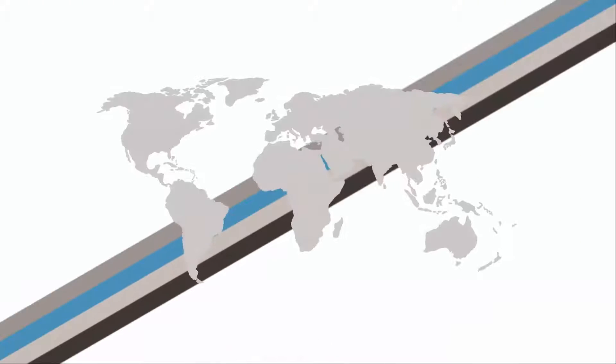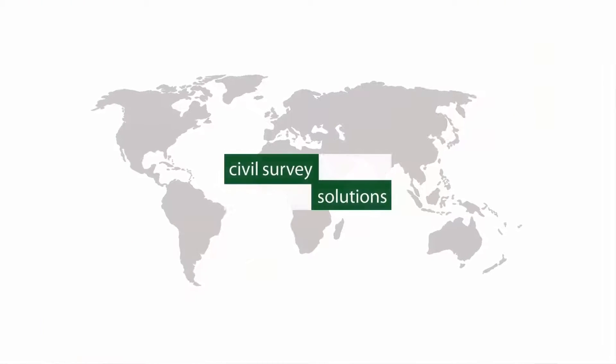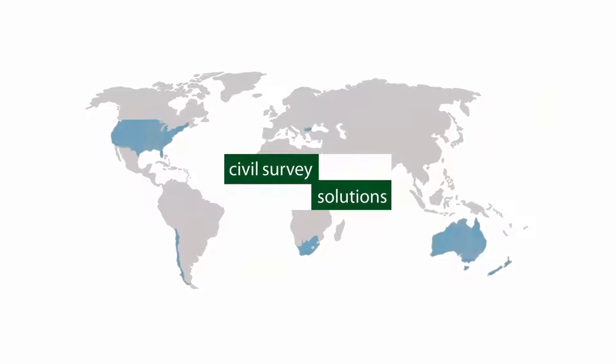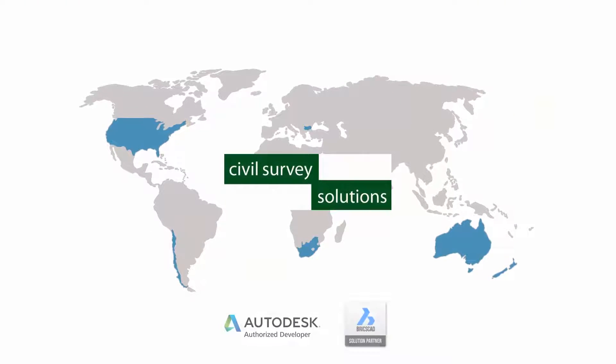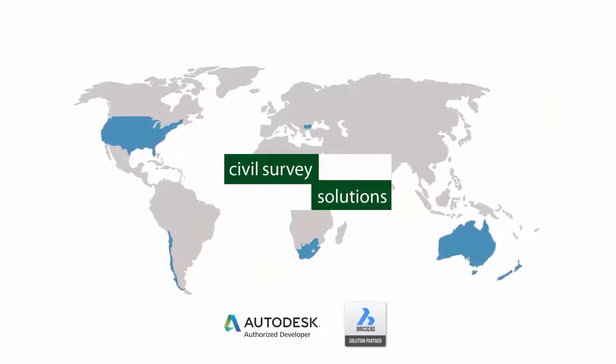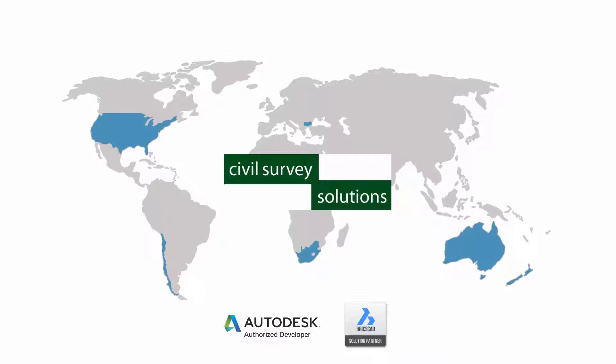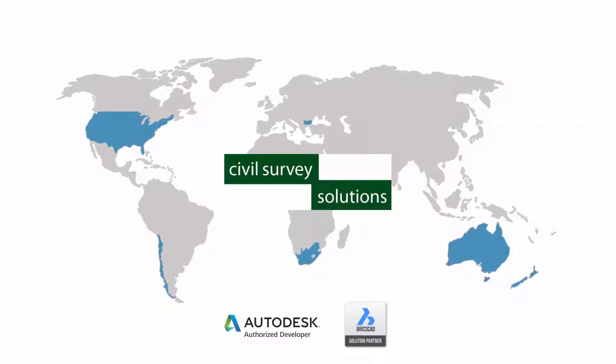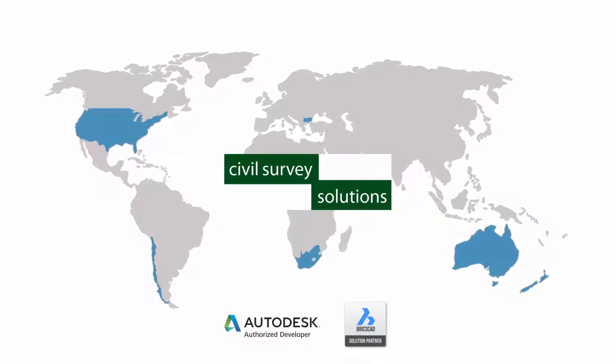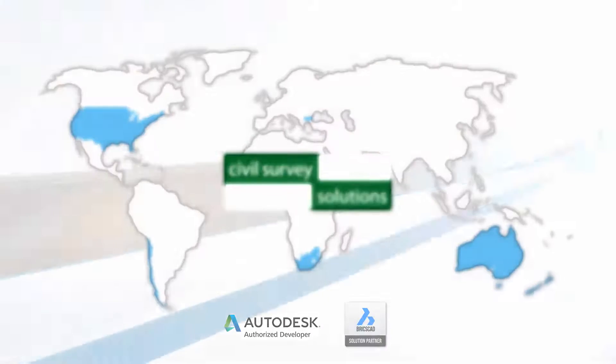With over 15 years industry experience, Civil Survey Solutions are a distinguished brand at the forefront of developing engineering software for the Australian and international marketplace.